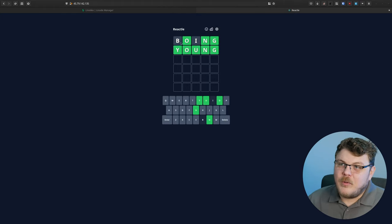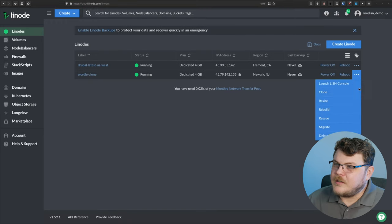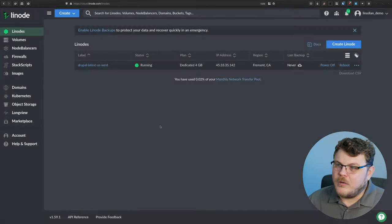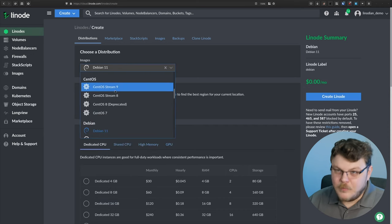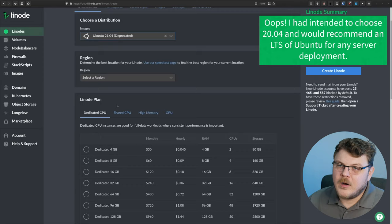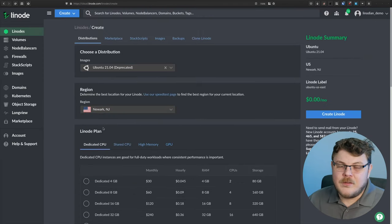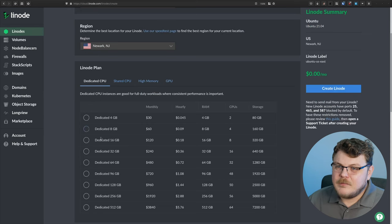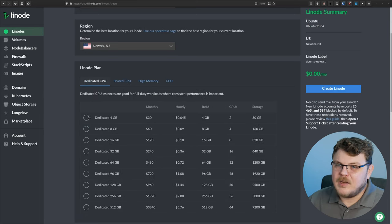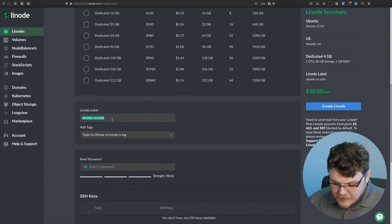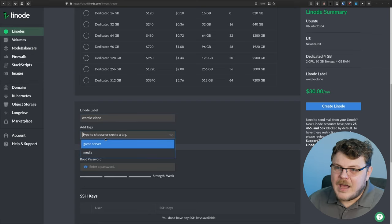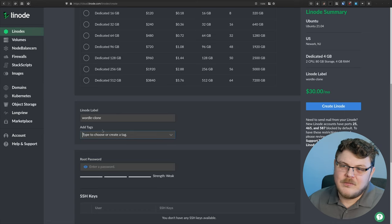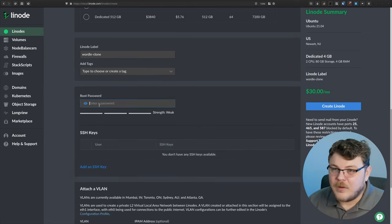So this is one that I deployed yesterday, but I'm going to actually start from scratch here. So let's just delete this Wordle clone, and we're going to create a new Linode. We're going to select Ubuntu 2104. We're going to pick Newark, New Jersey, because I'm in the Northeast United States. We can pick either a shared CPU plan. I'm actually going to go with a dedicated CPU plan. We're going to give it a label, Wordle clone, and we can give it a tag, game server. This is just for your own personal organizational purposes.